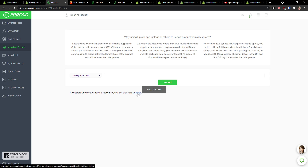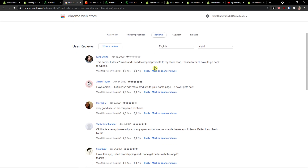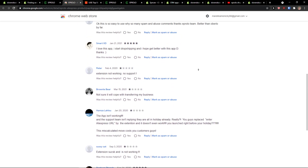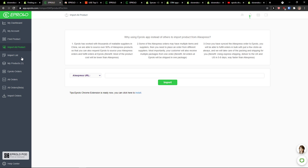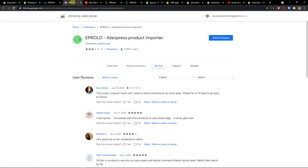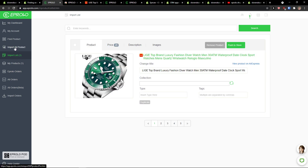What you can also do is install the AliExpress product importer extension, but reviews are not that great. So I recommend just using find products and pasting the URL, while they continue working on the extension — that's my recommendation. In the import list, when I add the Ali product, I already have the product right here.